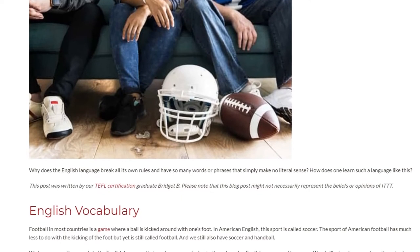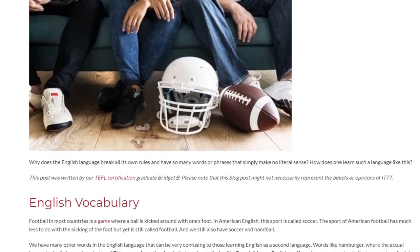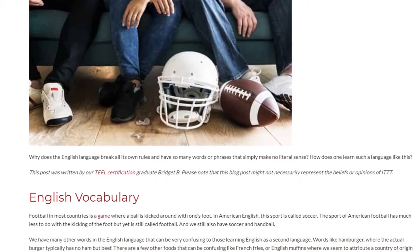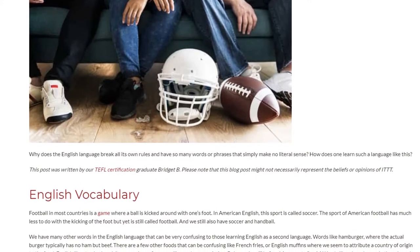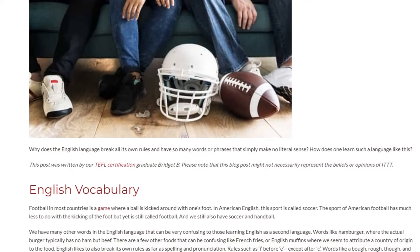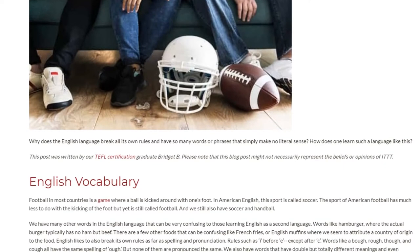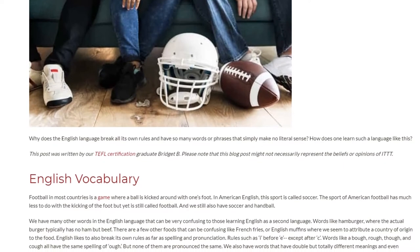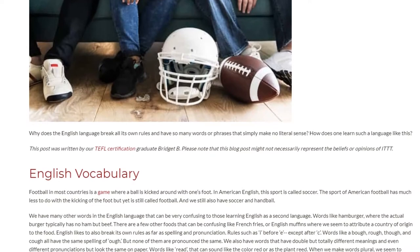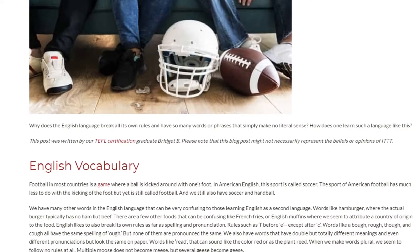In most countries, football is a game where a ball is kicked around with one's foot. In American English, this sport is called soccer. The sport of American football has much less to do with the kicking of the foot, yet is still called football.